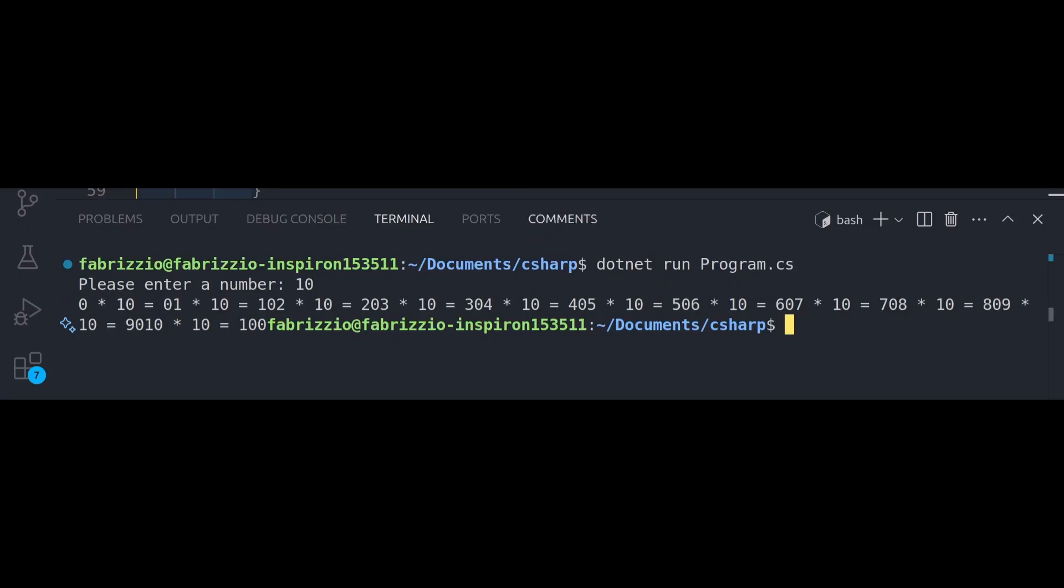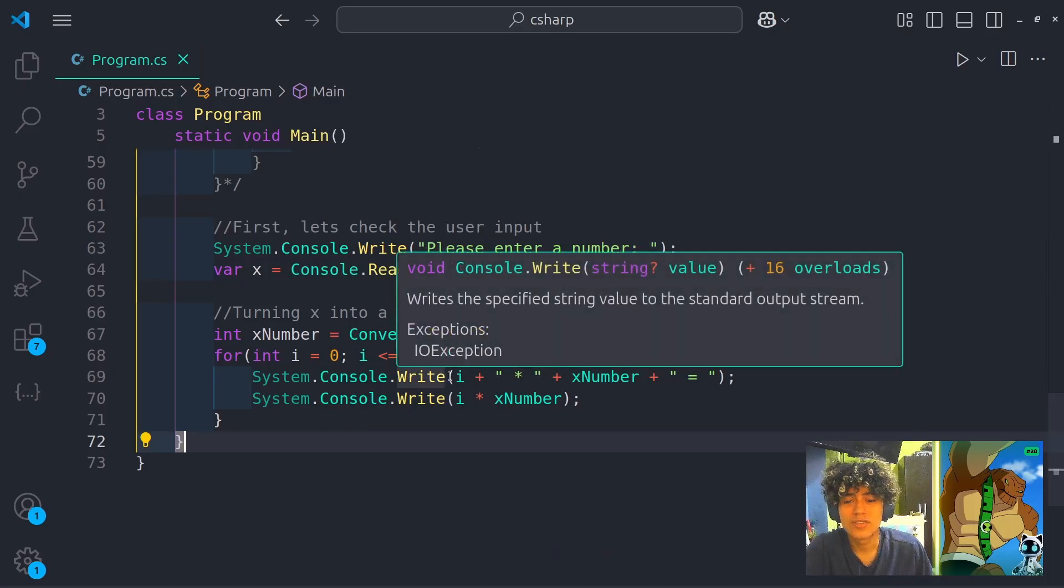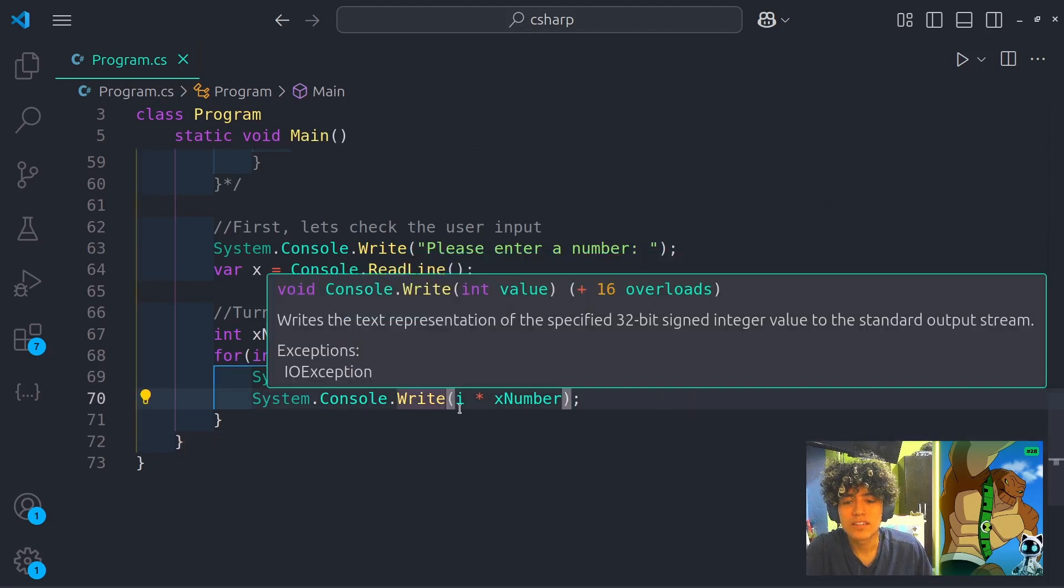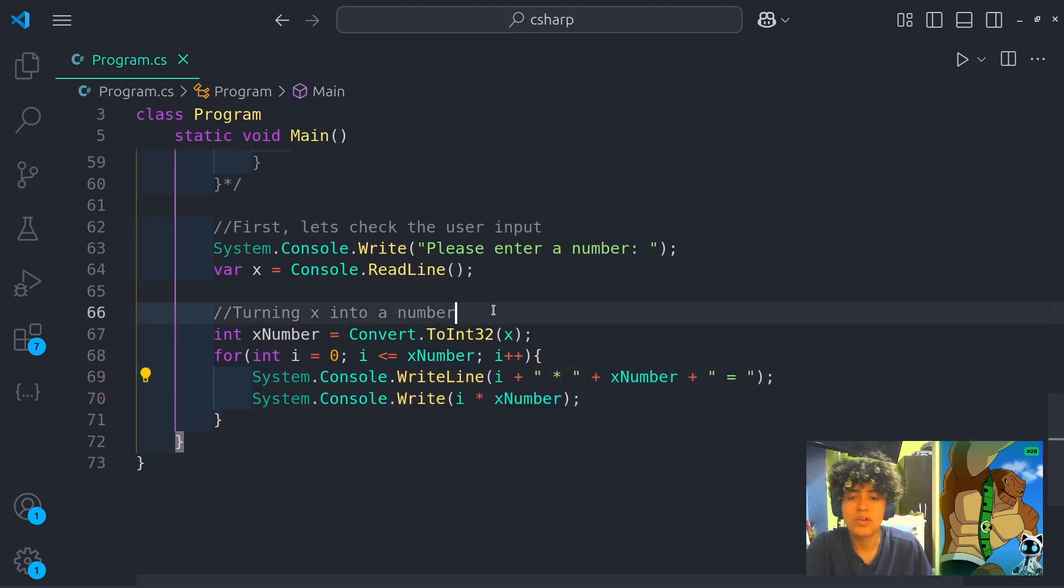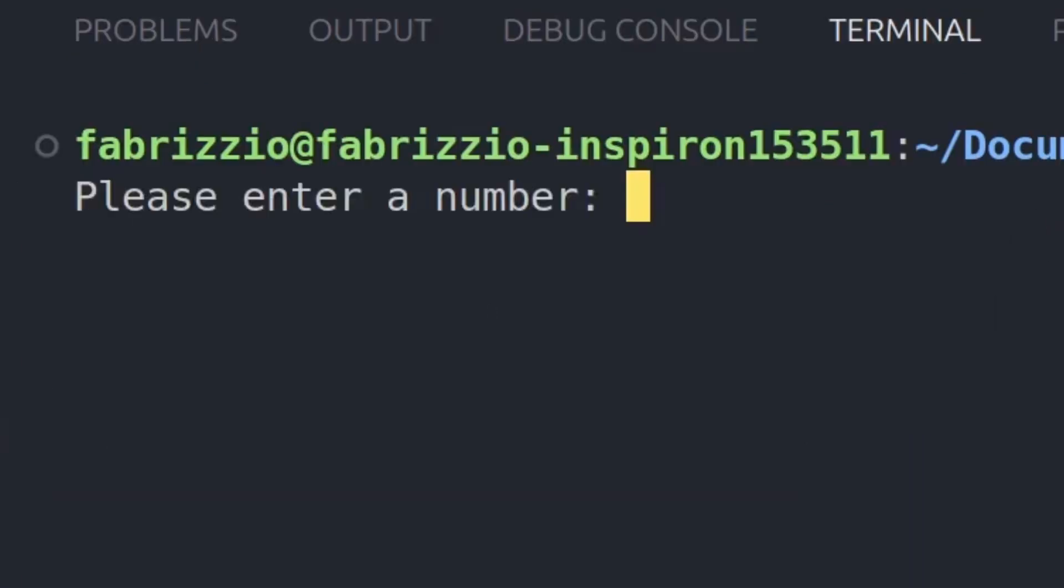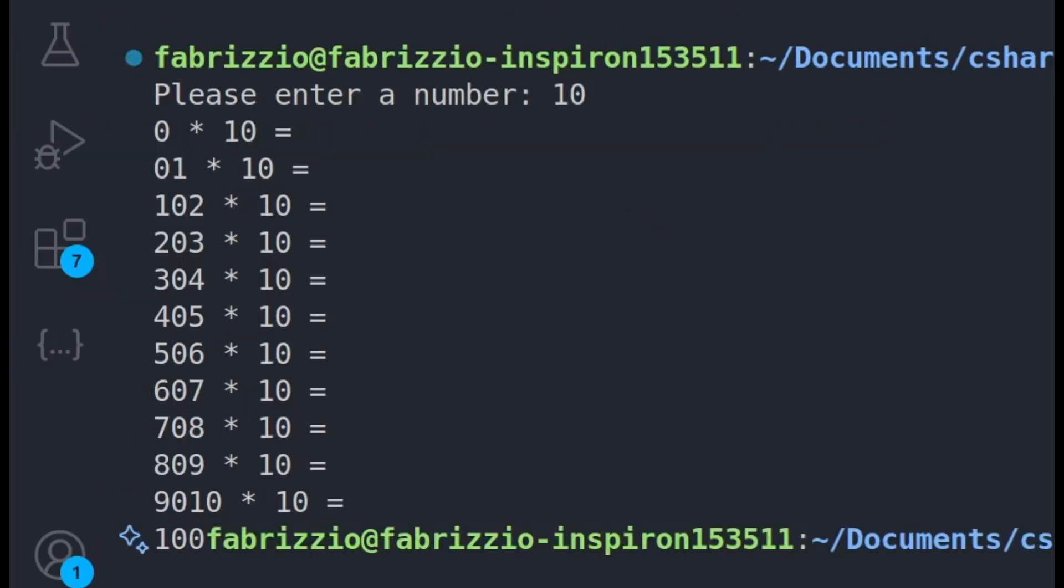It was a right line. It was already here. Now it should work. Please enter a number. Okay, we'll have to say it's the best number of all the times. Zero, one, two, three.